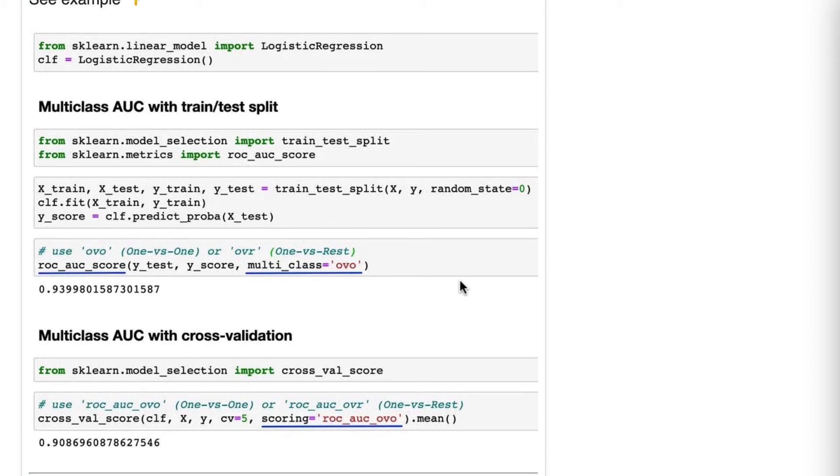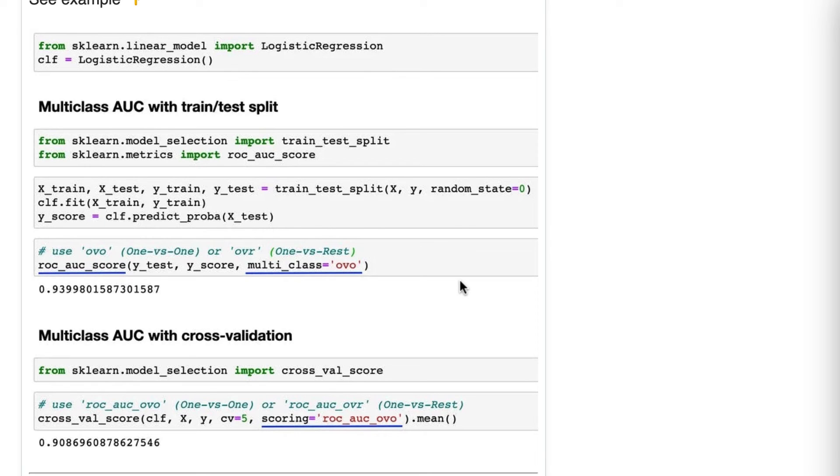I have not studied the pros and cons of one versus one and one versus rest, so I can't immediately recommend which is better or under what circumstances each is better. Just know that you do have to choose which you're going to use if you use AUC for a multi-class problem.